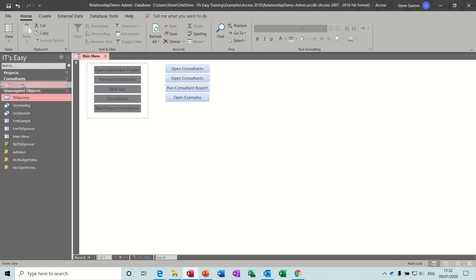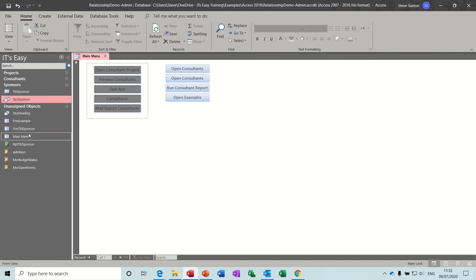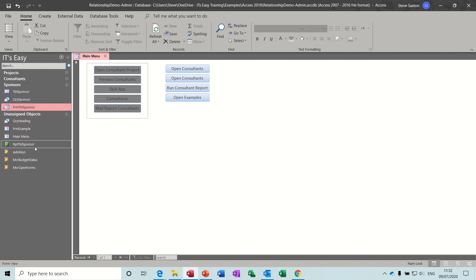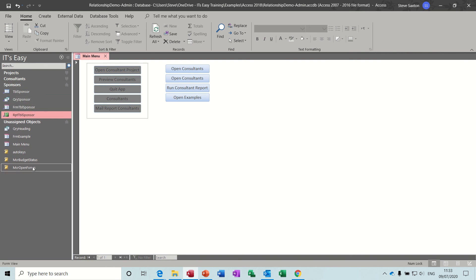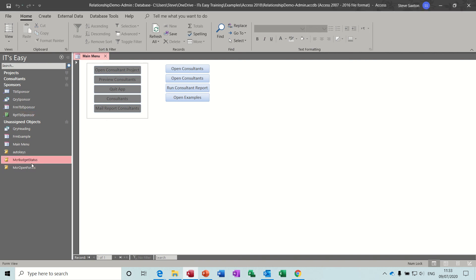The rest is sponsors: sponsor table, sponsor query, sponsor form, sponsor report. Now there are some random macros not really attached to anything — let me have a quick look at this one. I can't even find it, so it's not relevant; I'll delete that one.